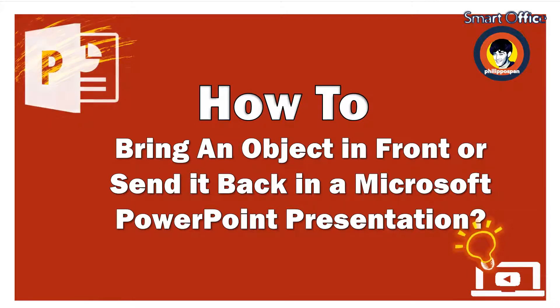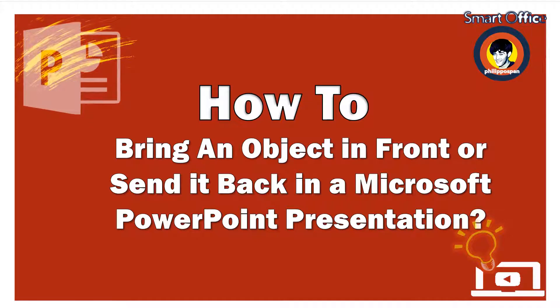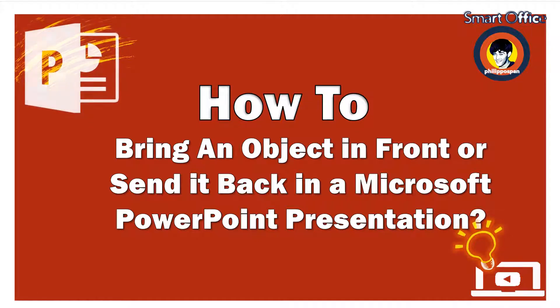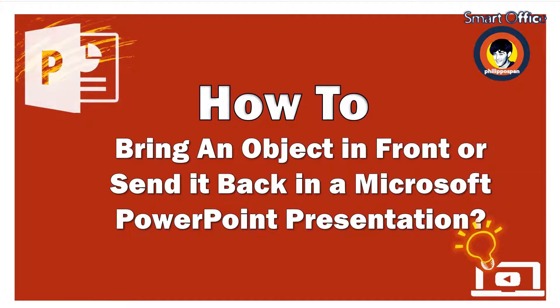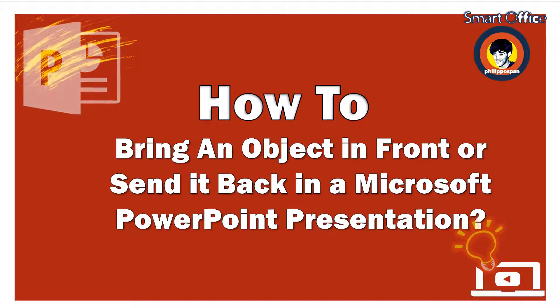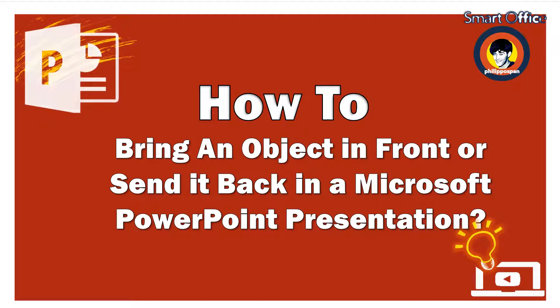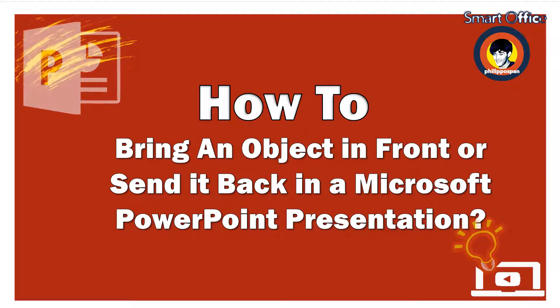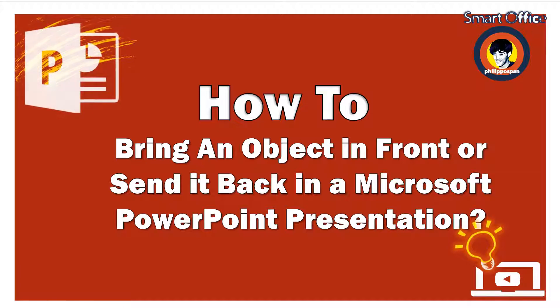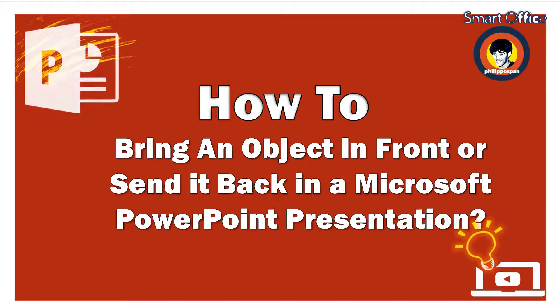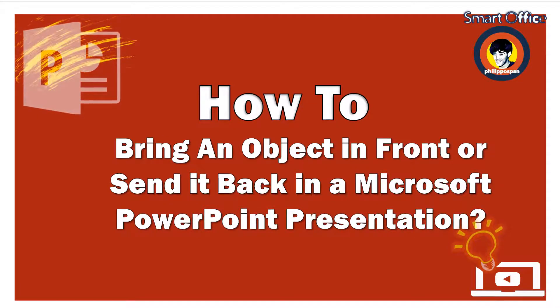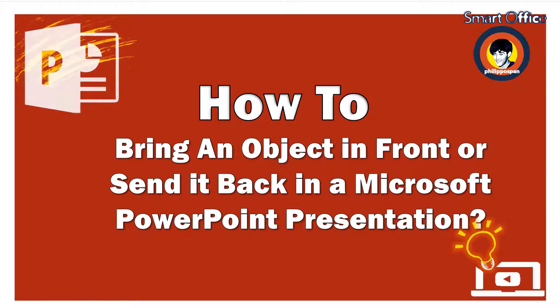We can easily change the way objects overlap in Microsoft PowerPoint just by using two features: the Send Back feature and the Bring to Front feature. Alternatively, we can always use the Selection Pane to rearrange objects and find hidden ones. Stay tuned to find out how.